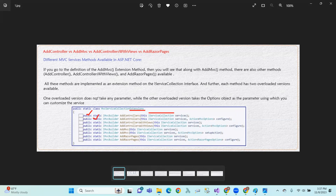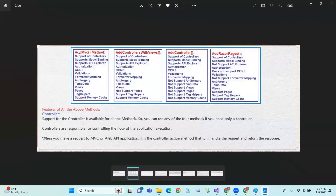One overloaded version doesn't take any parameter, while the other takes a parameter with options like configuration. So there are four types: AddMVC, AddControllersWithViews, AddControllers, and AddRazorPages.